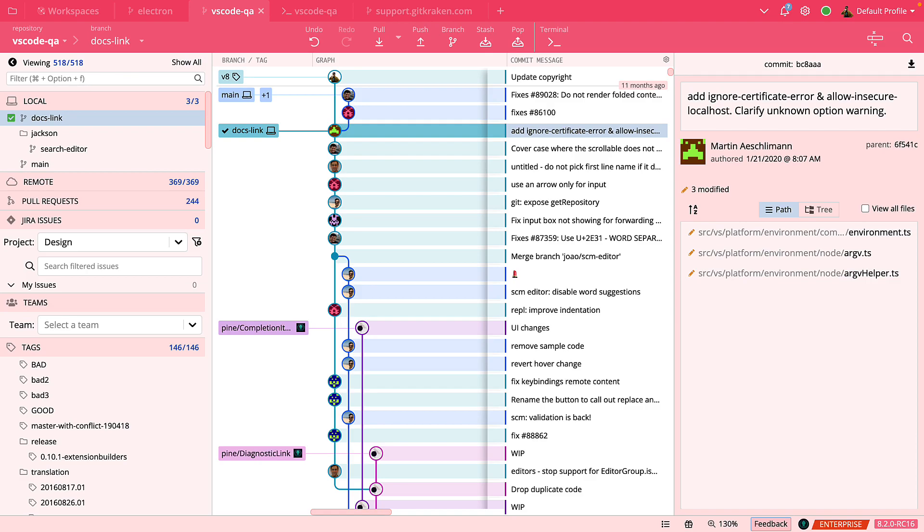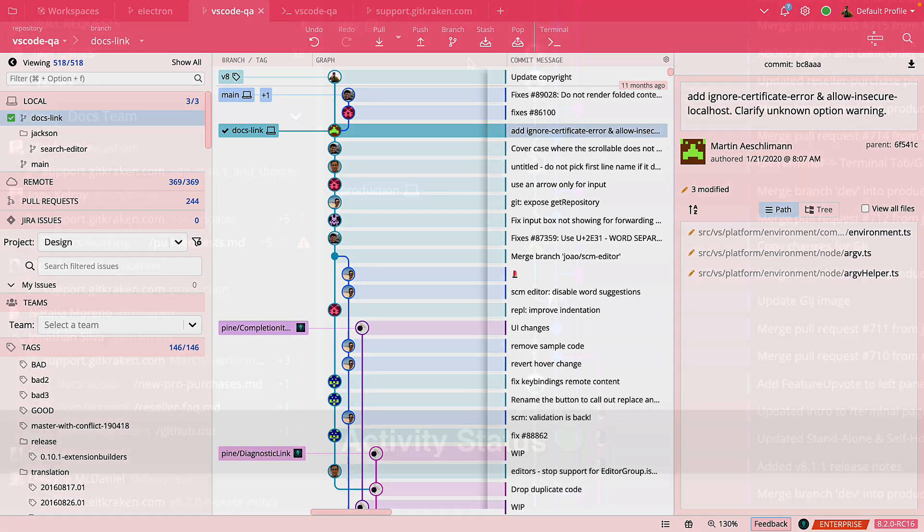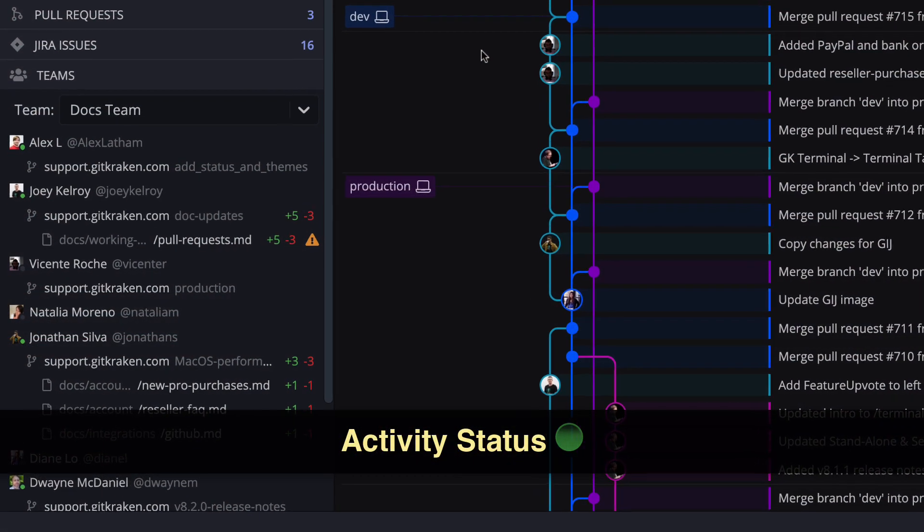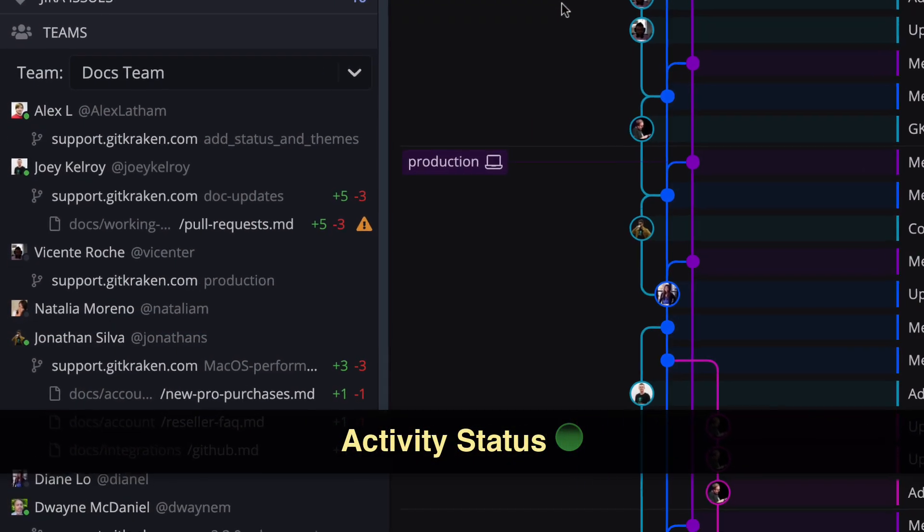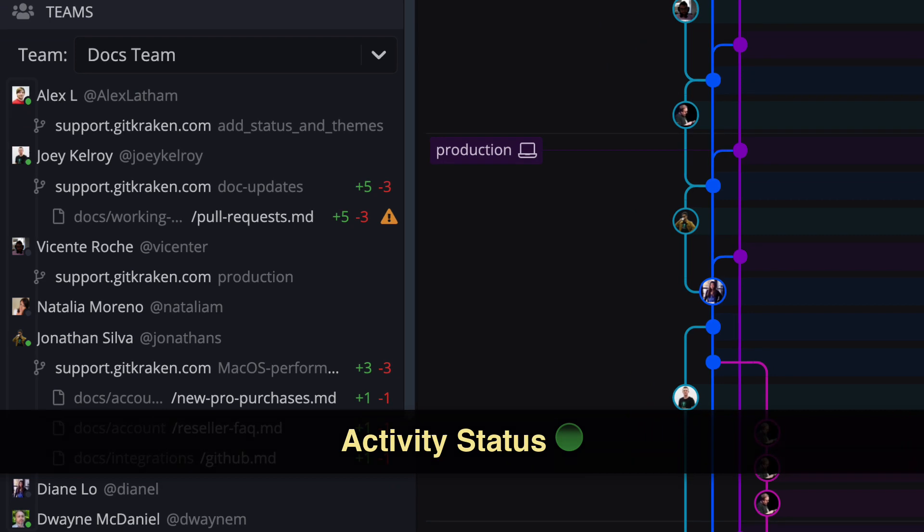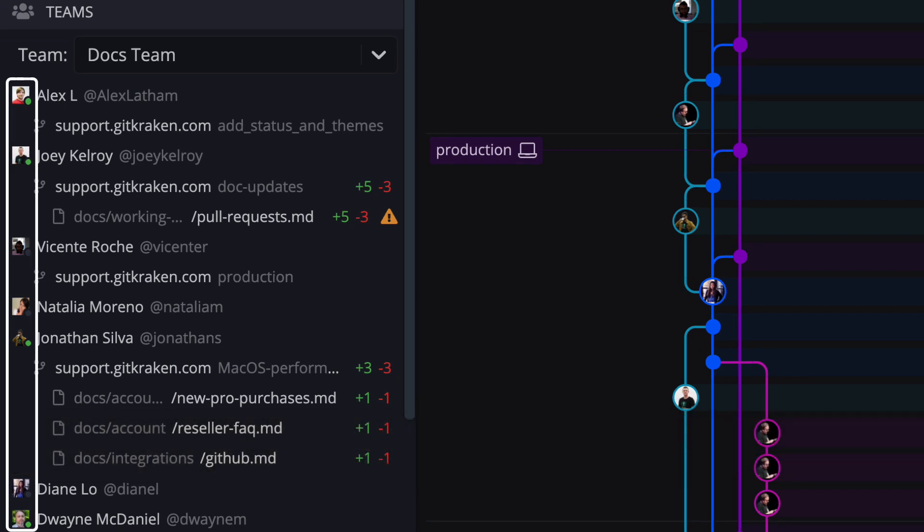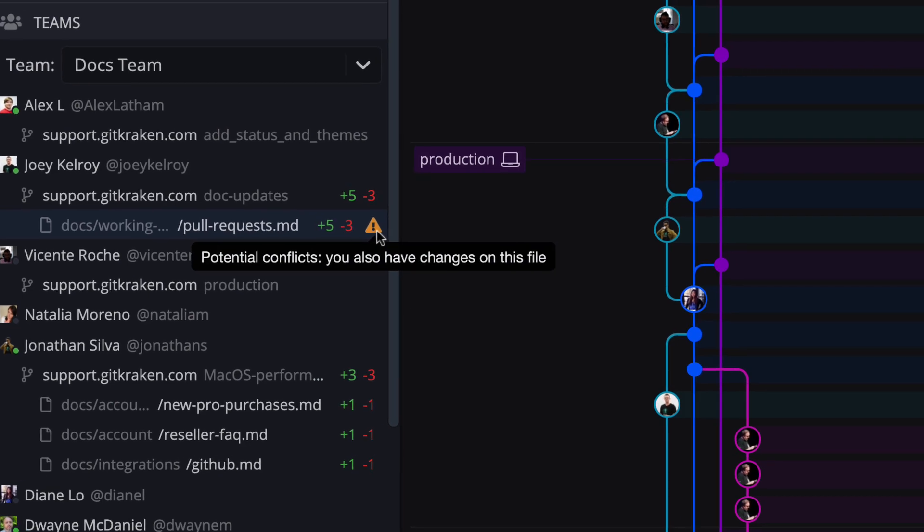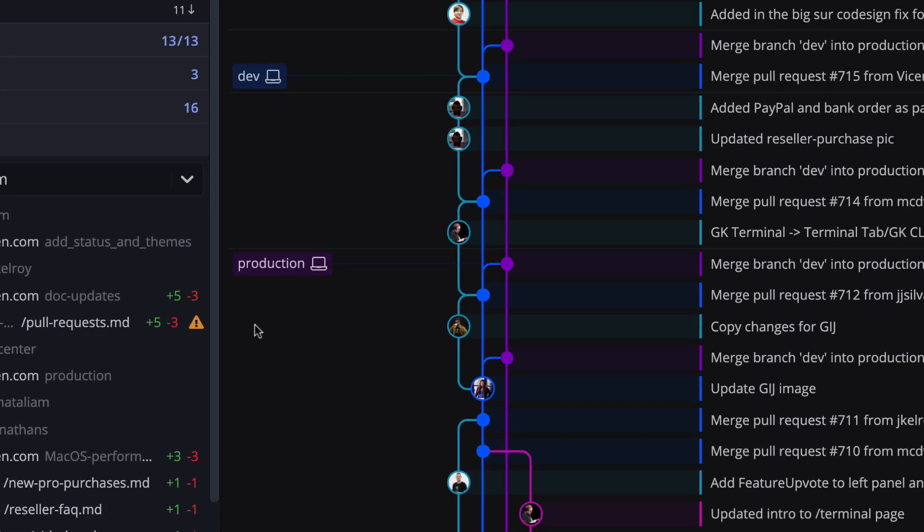Next, in the left panel, we have added Activity Status to the Teams pane, which provides a quick indication of which team members are online with you. This is especially handy if there are potential merge conflicts that could use some collaboration.